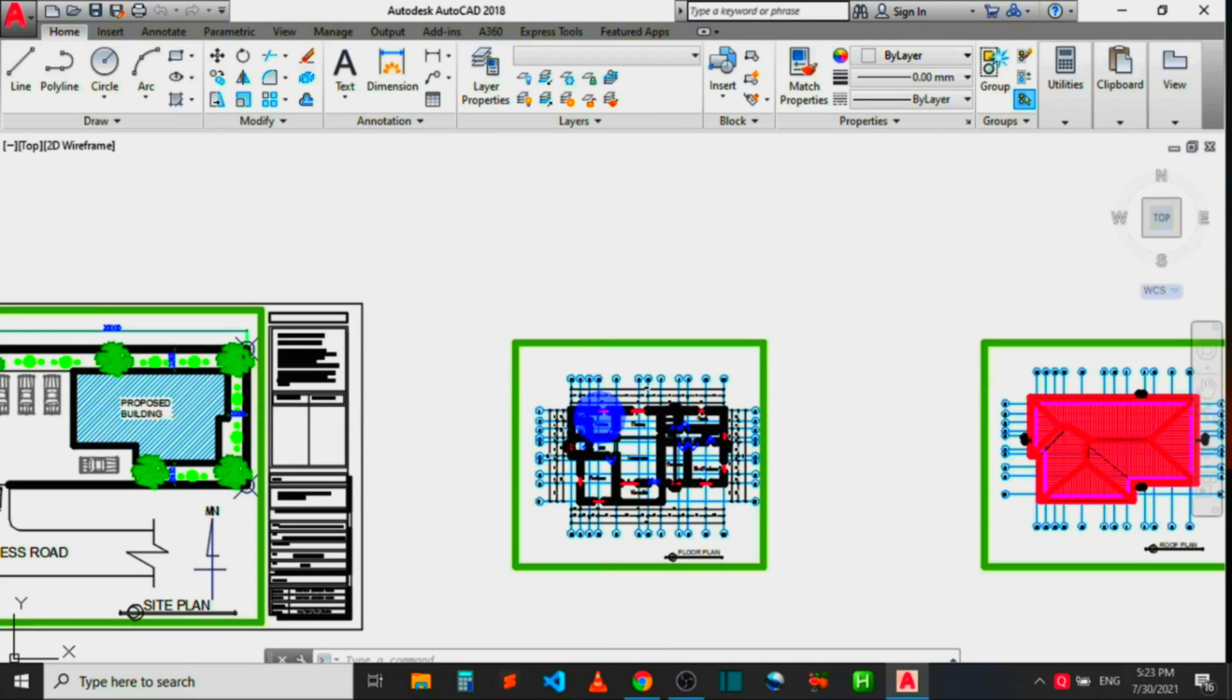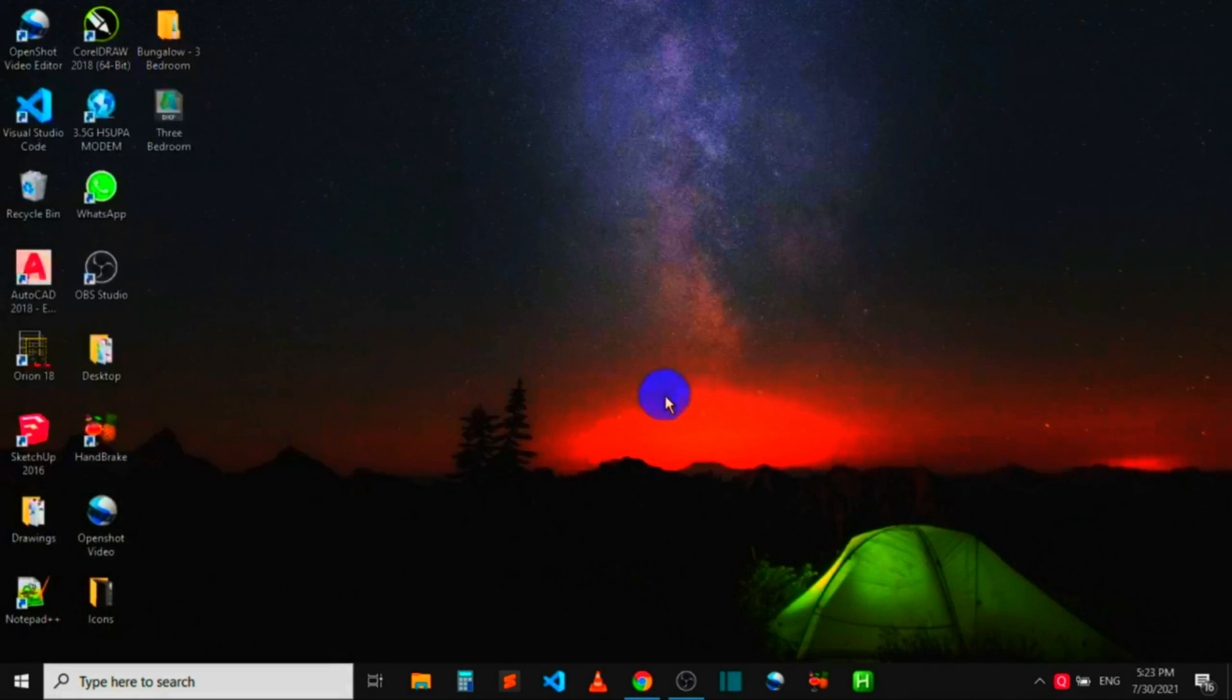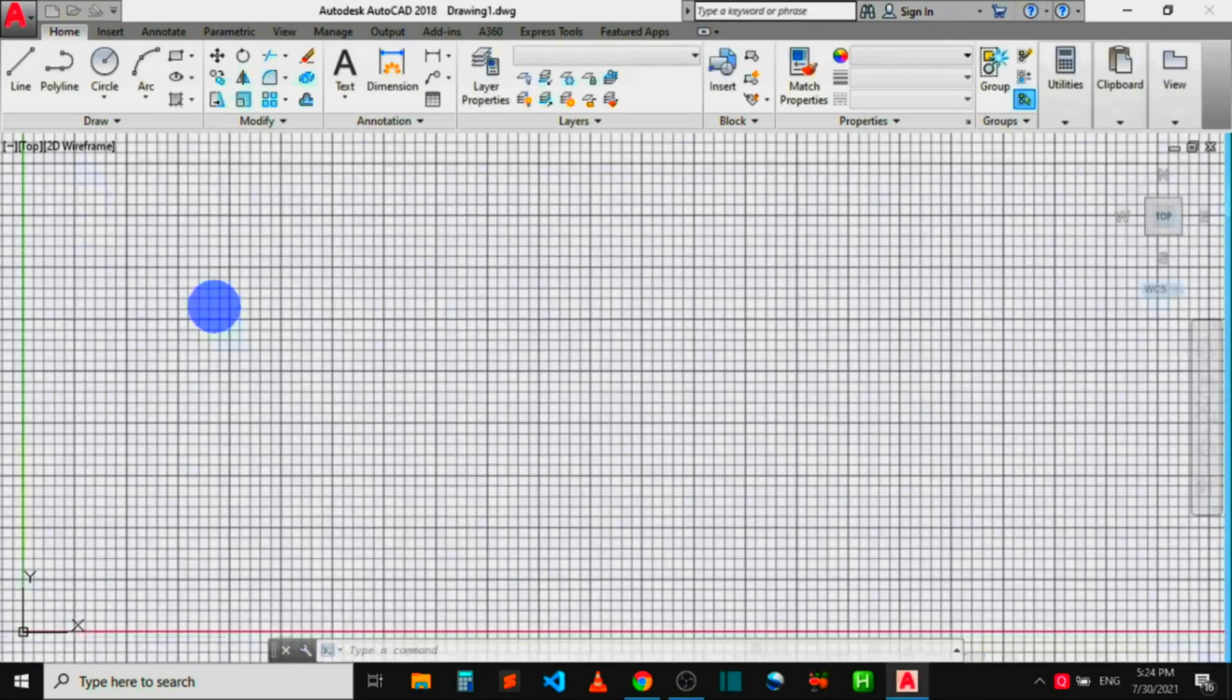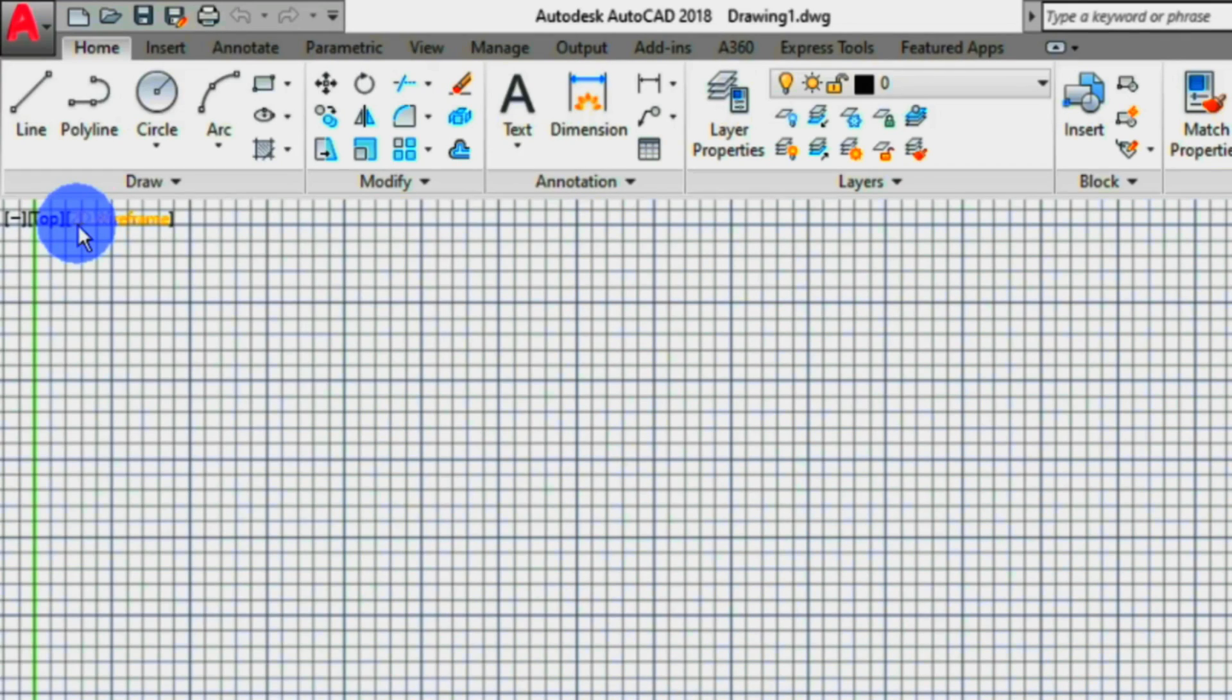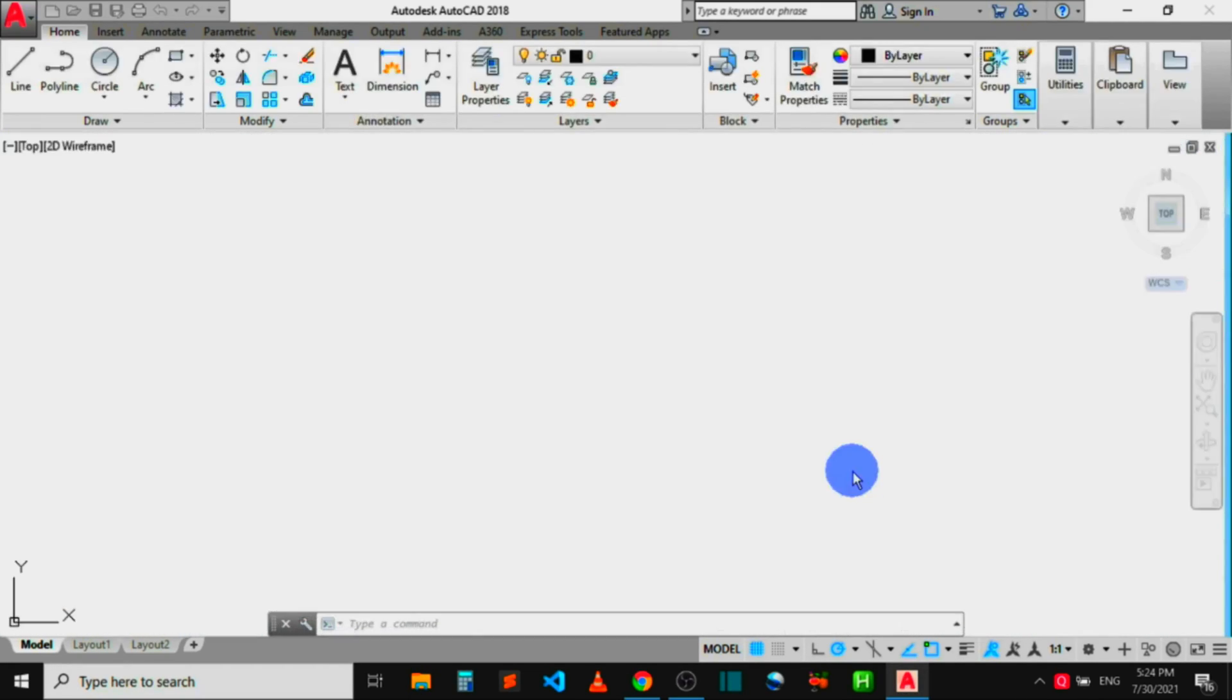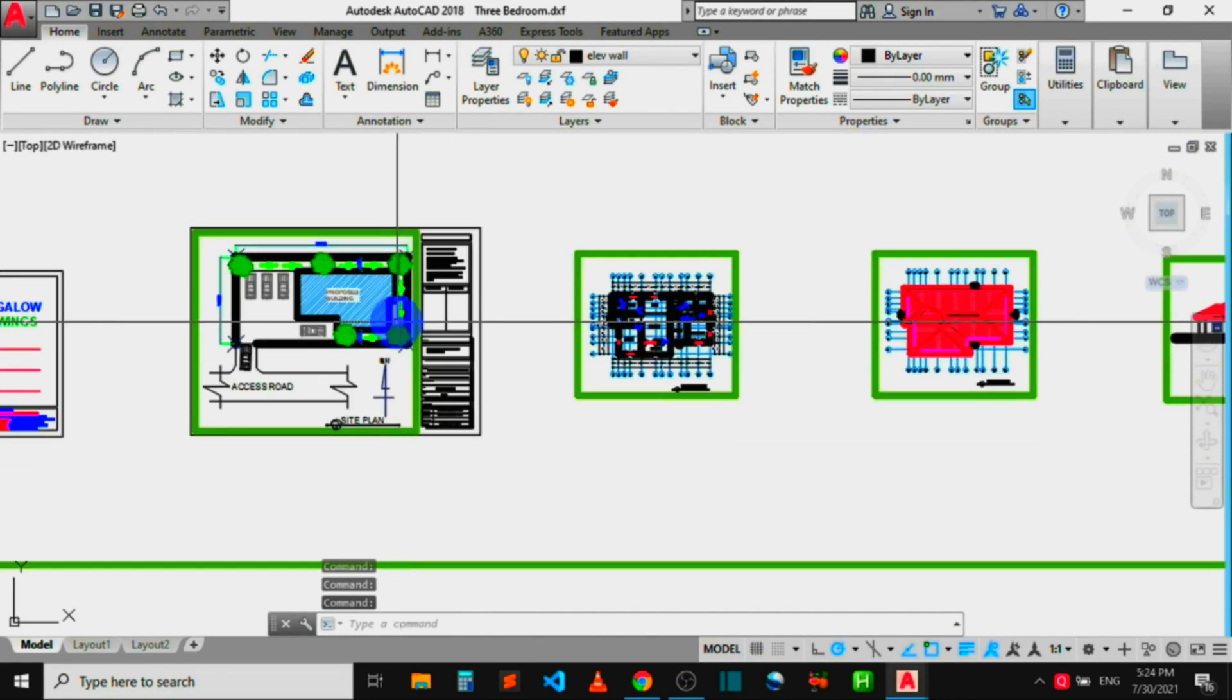Let me head over to AutoCAD and try opening the DXF file from within the AutoCAD program to see if it will open or not. Let me locate the file from where I saved it. Click Open to open the file. So you can see that the DXF file opened without any issues.